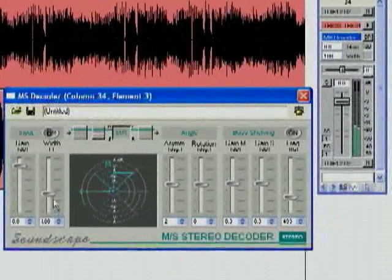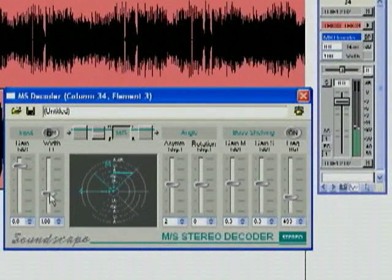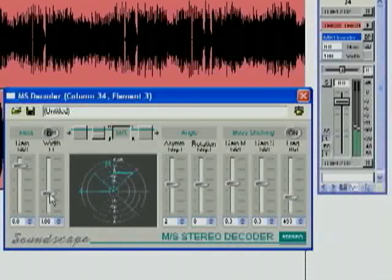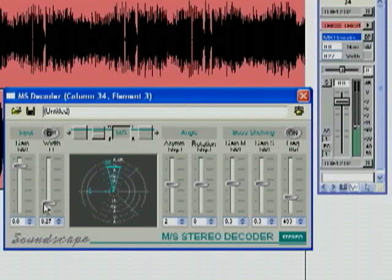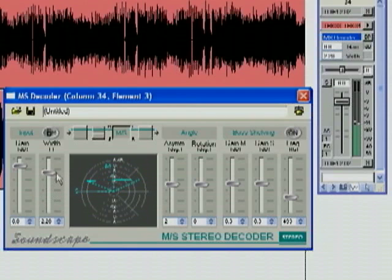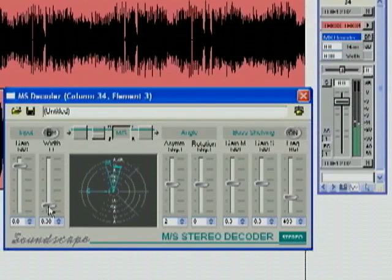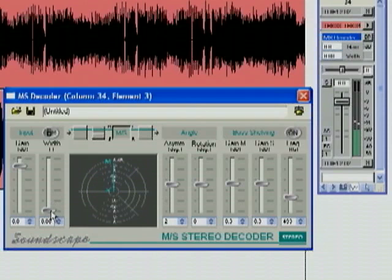And the first control we're going to play with is the width control. This allows us to make the image more narrow or wider. And if we pull it all the way down, we get a mono signal with just the middle microphone. Let's put it back up a little ways.